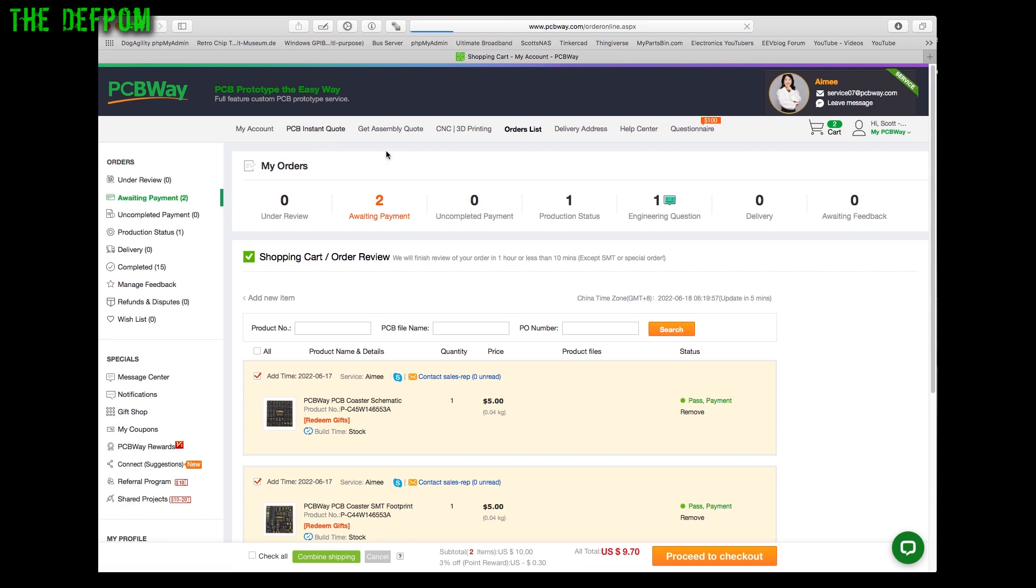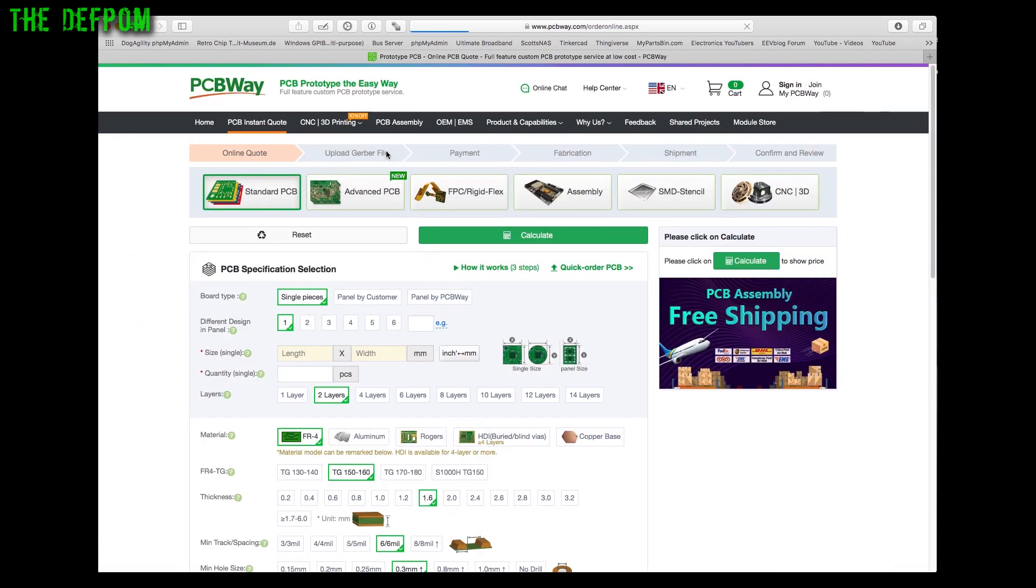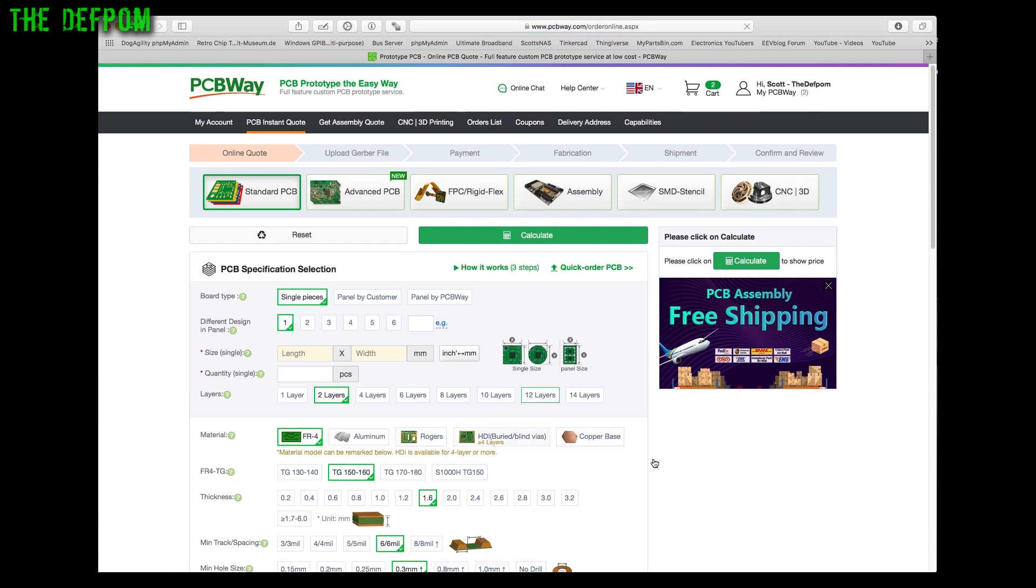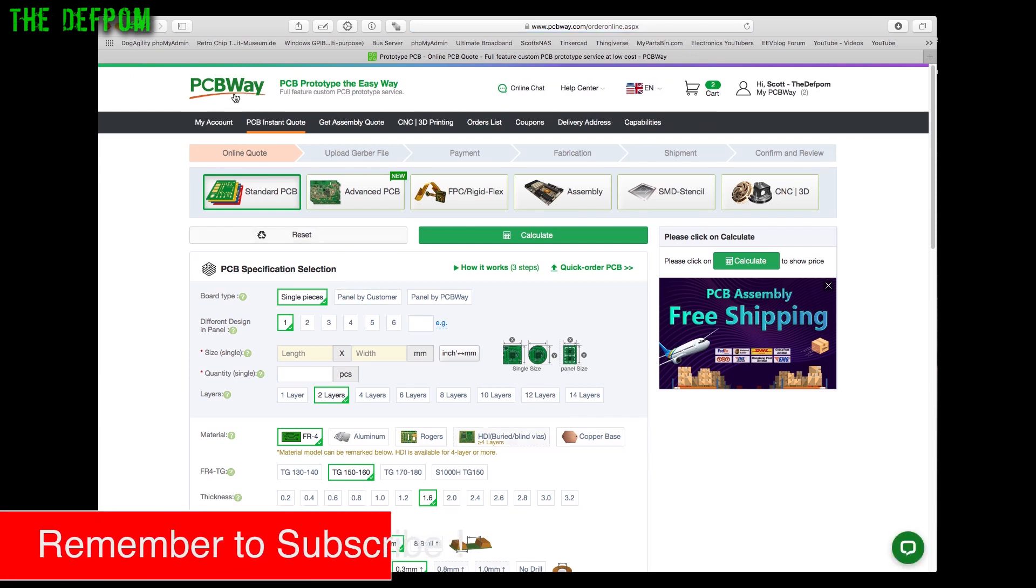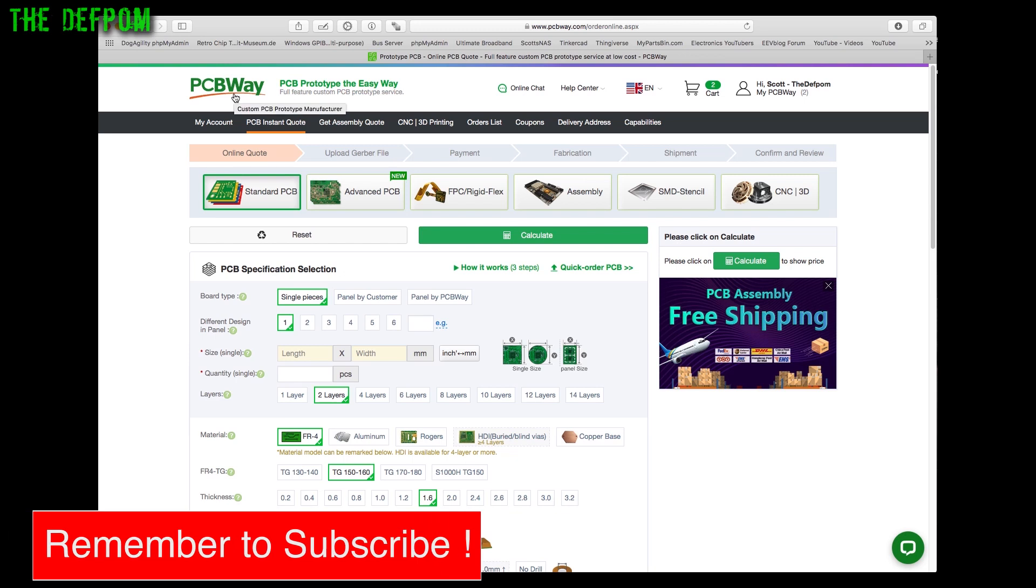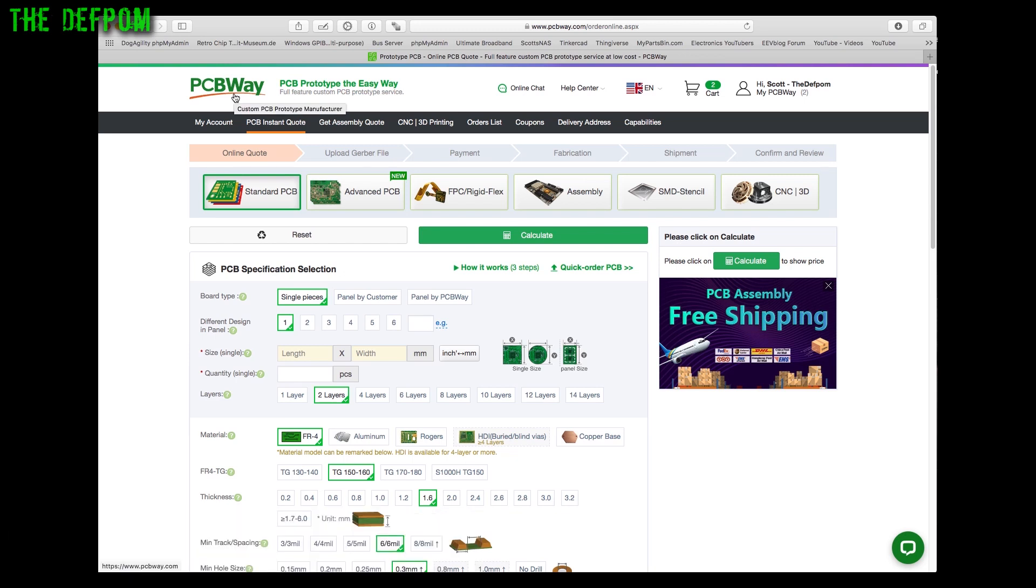Basically once you've got a Gerber file, you come in here. In this case I'm using PCBWay because they're one of my sponsors. PCBWay sponsors my videos. Whenever I want a PCB made I always get them from PCBWay and I've been really happy with the service, so I highly recommend using them yourself. There are other suppliers as well, but this is the one I'm very comfortable using.